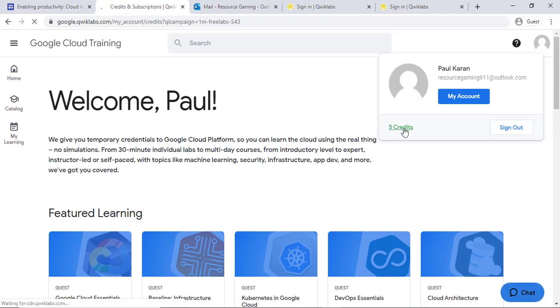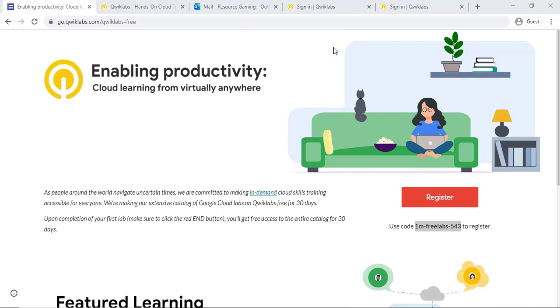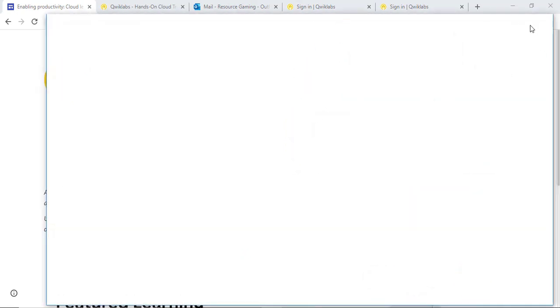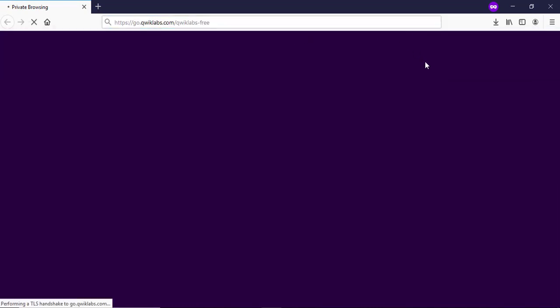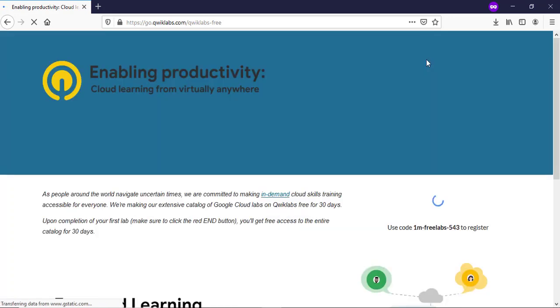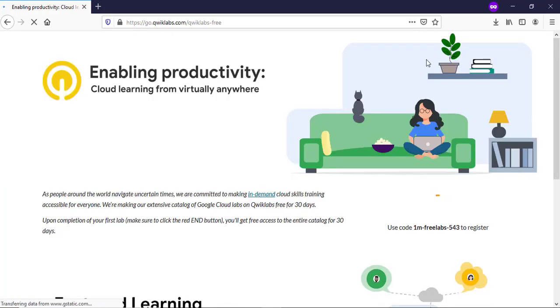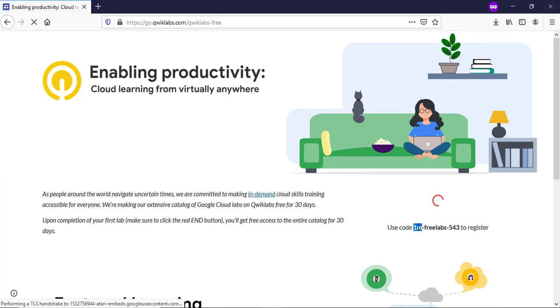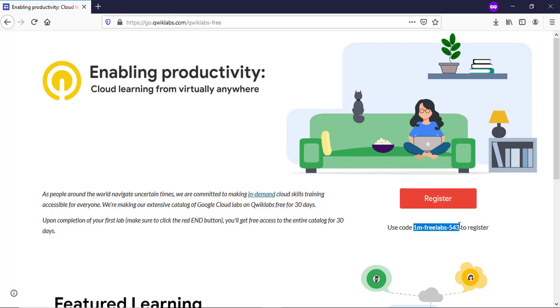You can see that I got five credits, but don't worry — I will tell you how to get a one-month subscription. Now you need to open a new browser in guest or incognito mode and go to the link in the description. Copy the code, click on register, and then sign in.